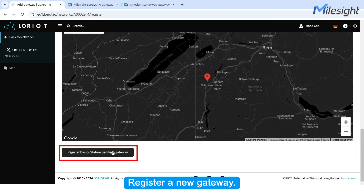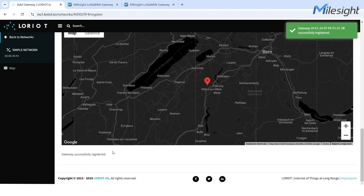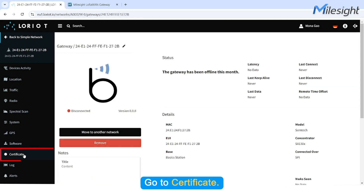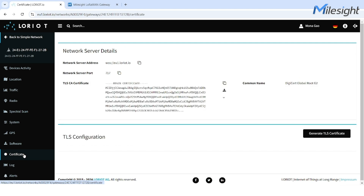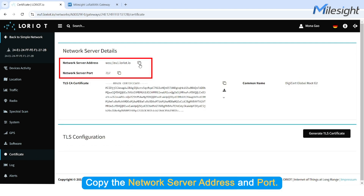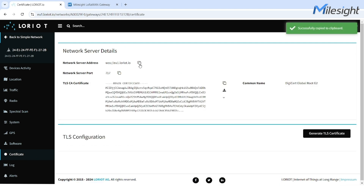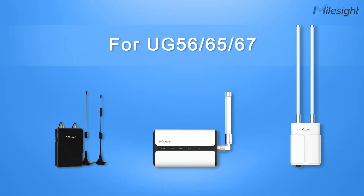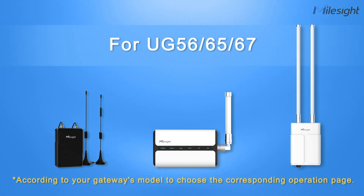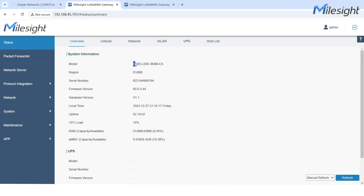Register a new gateway. Go to Certificate. Copy the network server address and port. Make sure that your gateway can connect to the Internet.